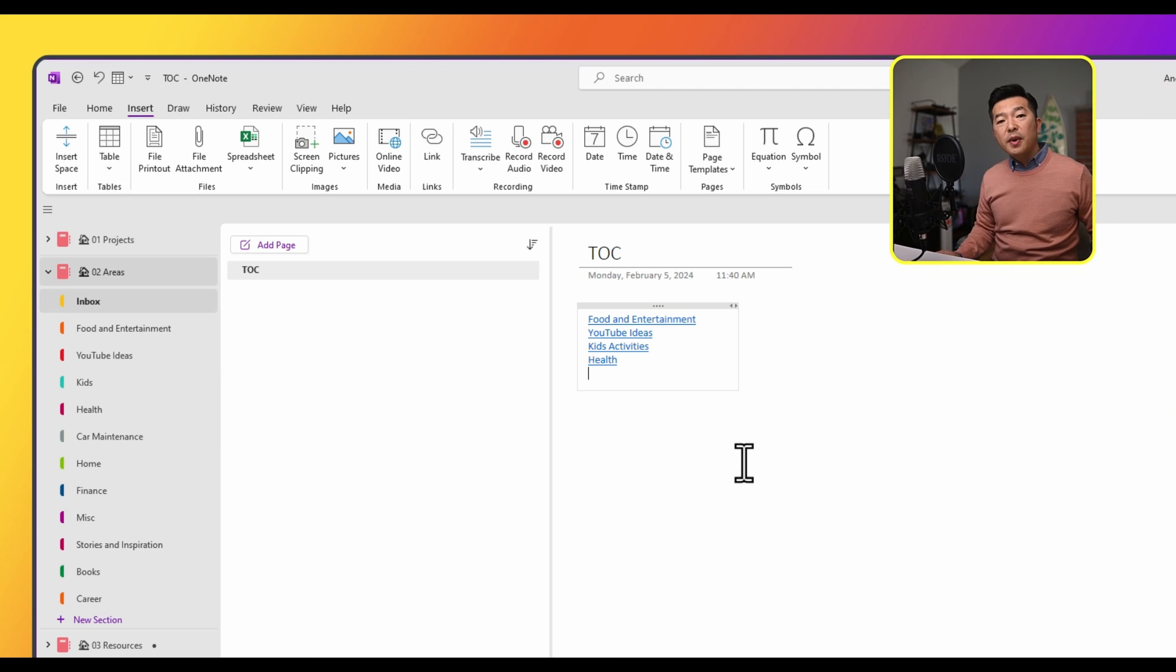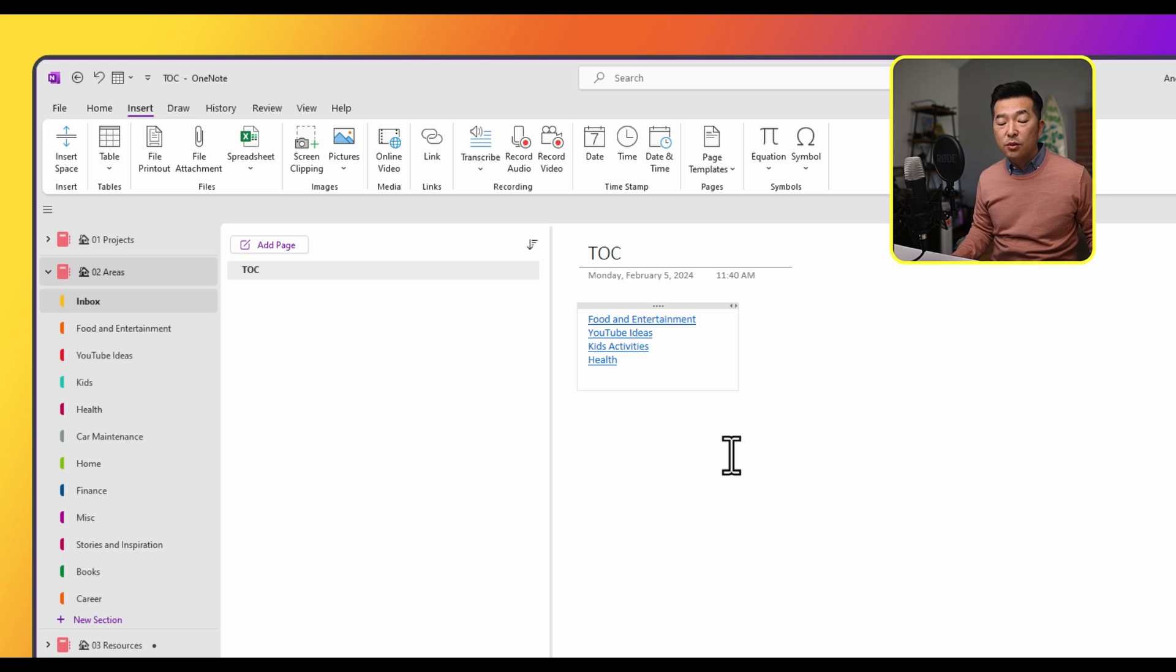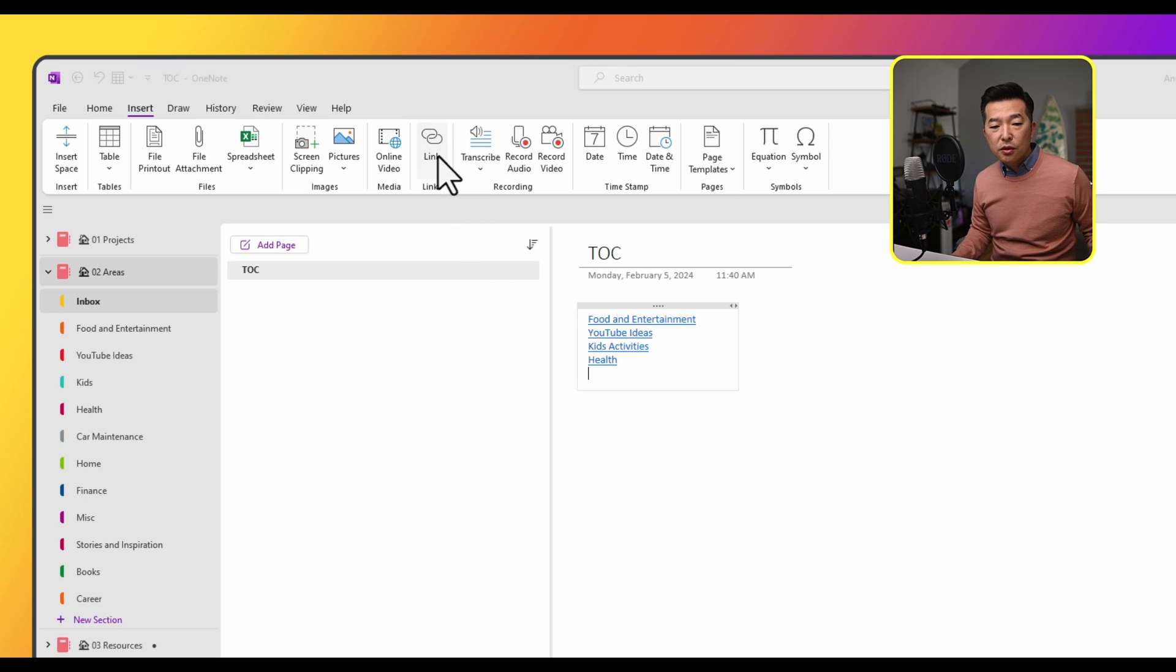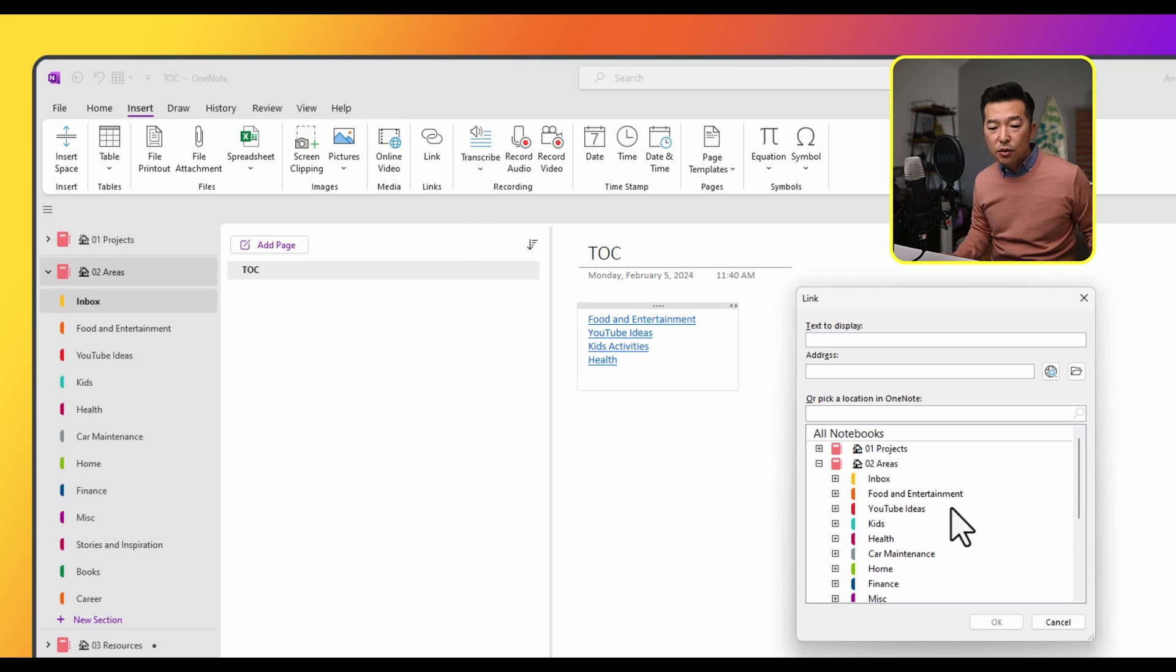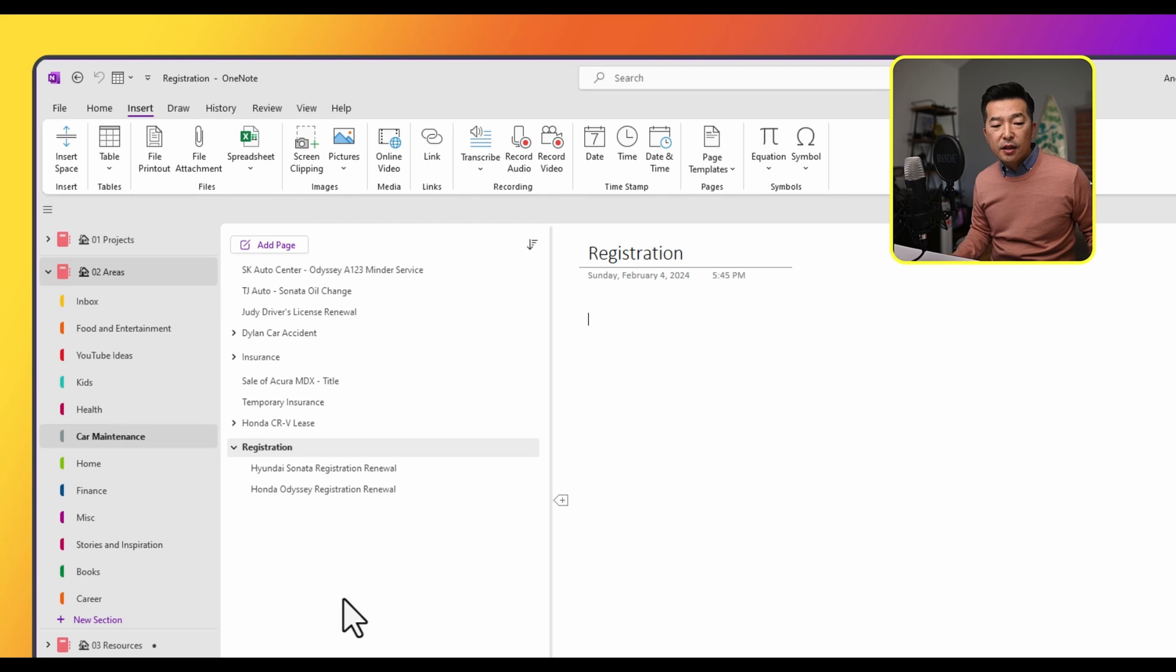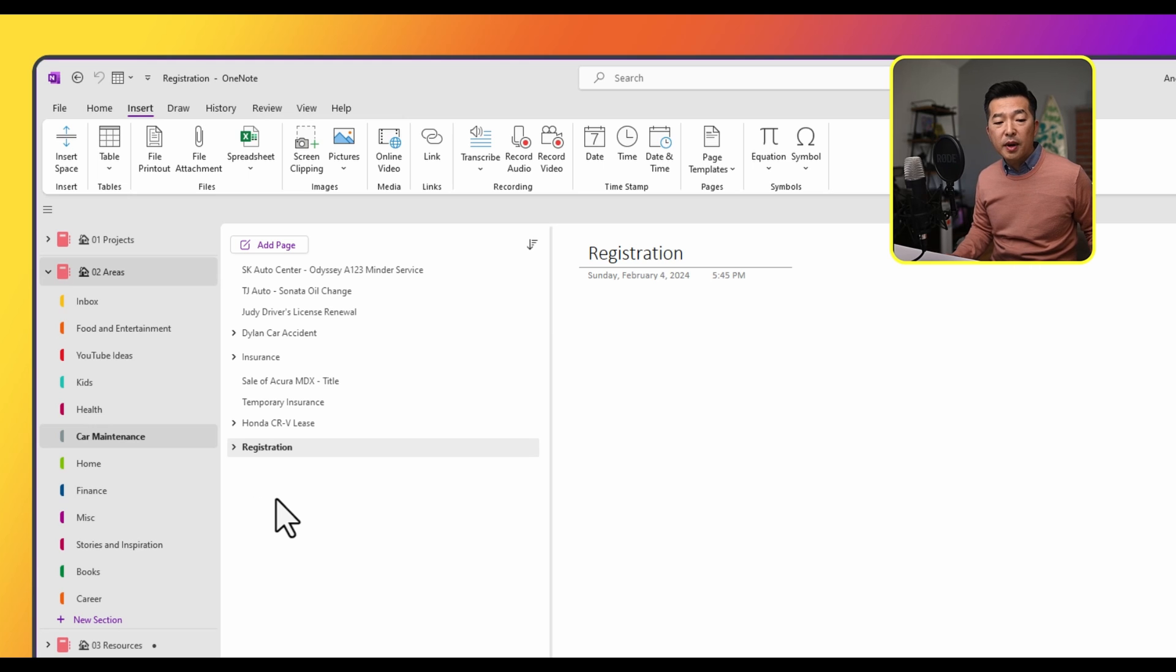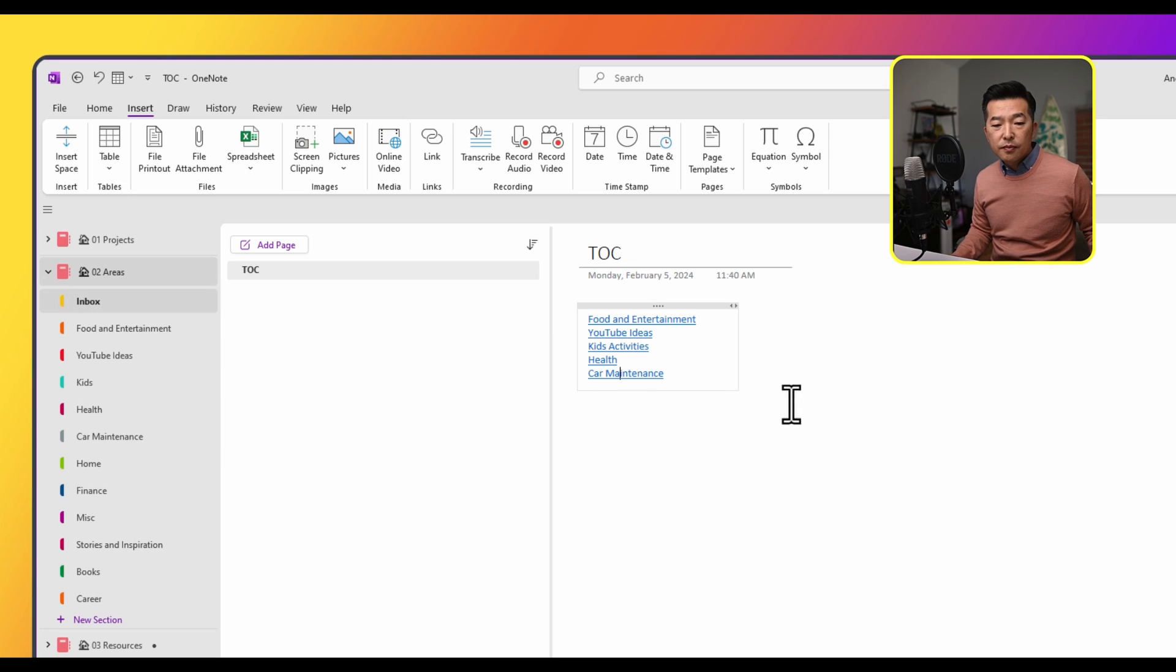Again, just as a reminder, you're not limited to creating table of contents just for sections. You can create table of contents for pages and page groups as well. So for example, if I were to create a link to my car maintenance section, and if I navigate to it, you'll notice that I have different page groups laid out, and I want to include these as part of my table of contents.